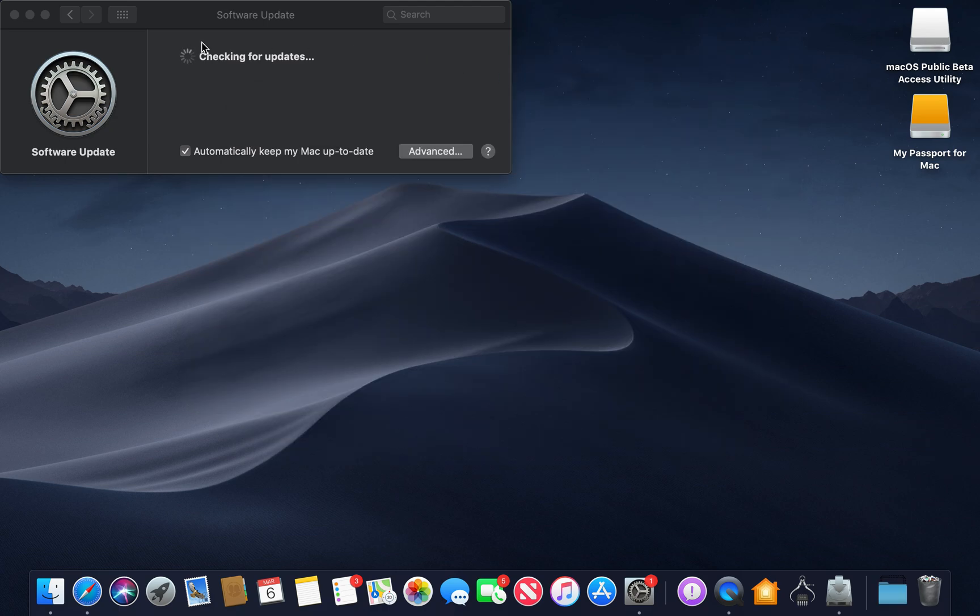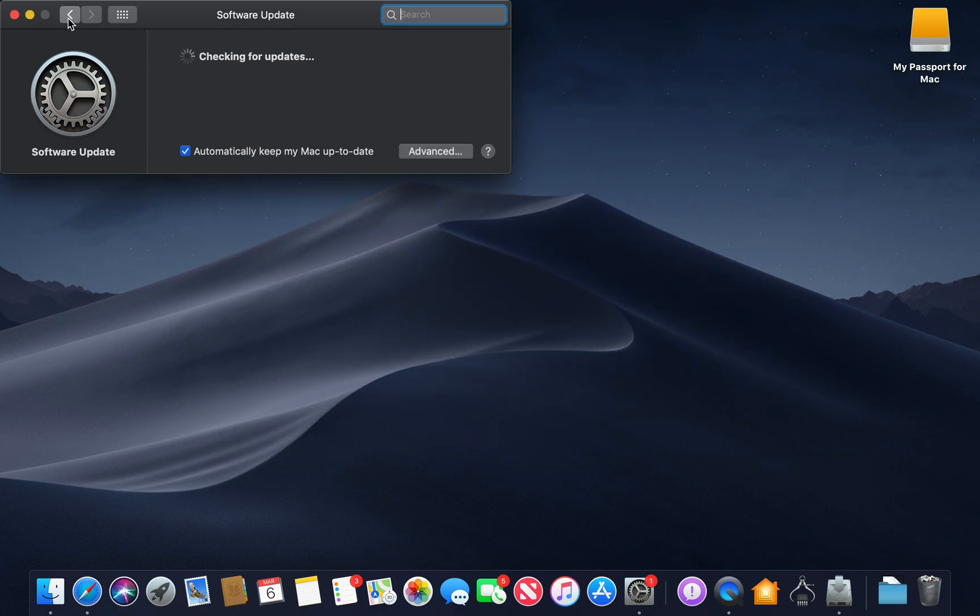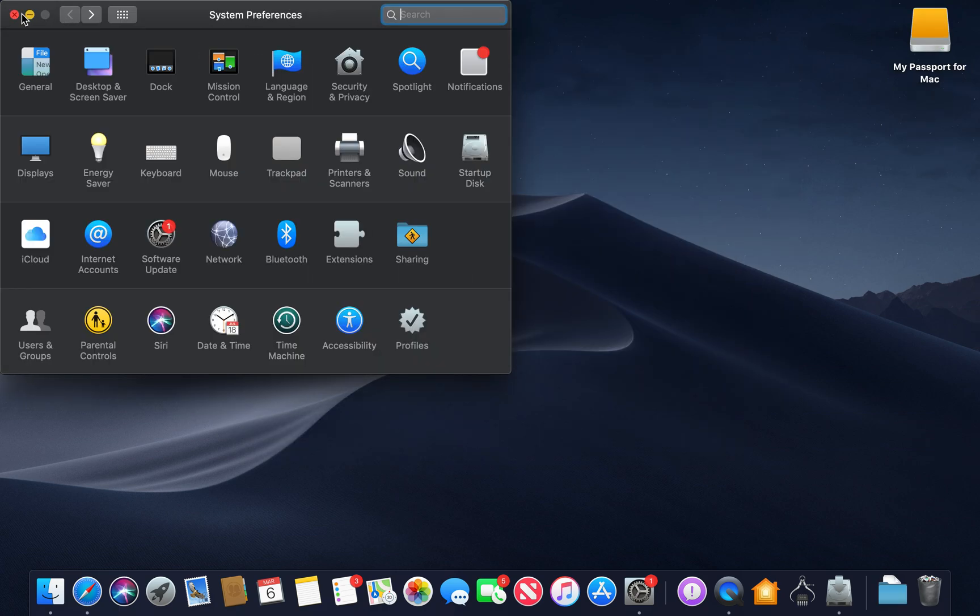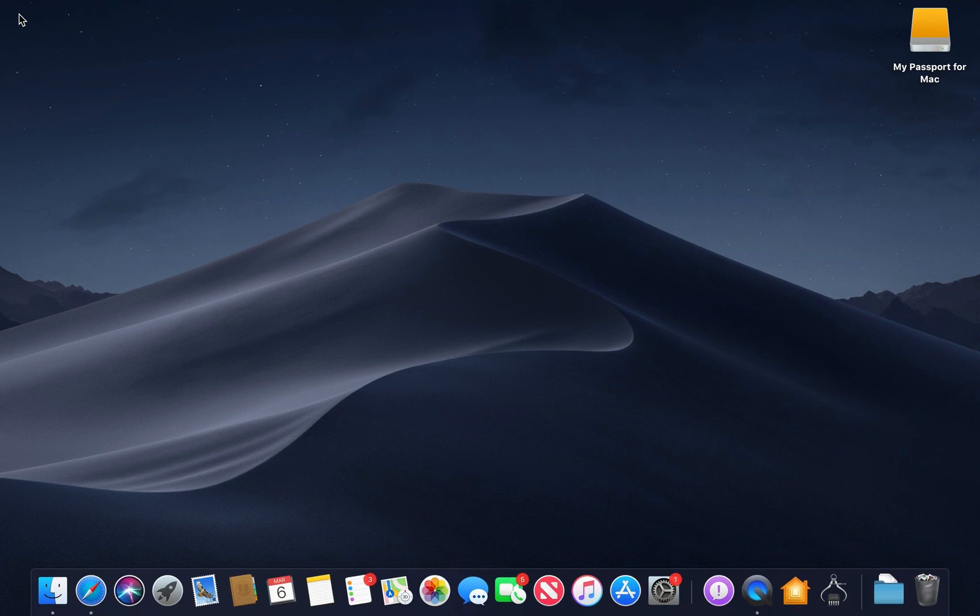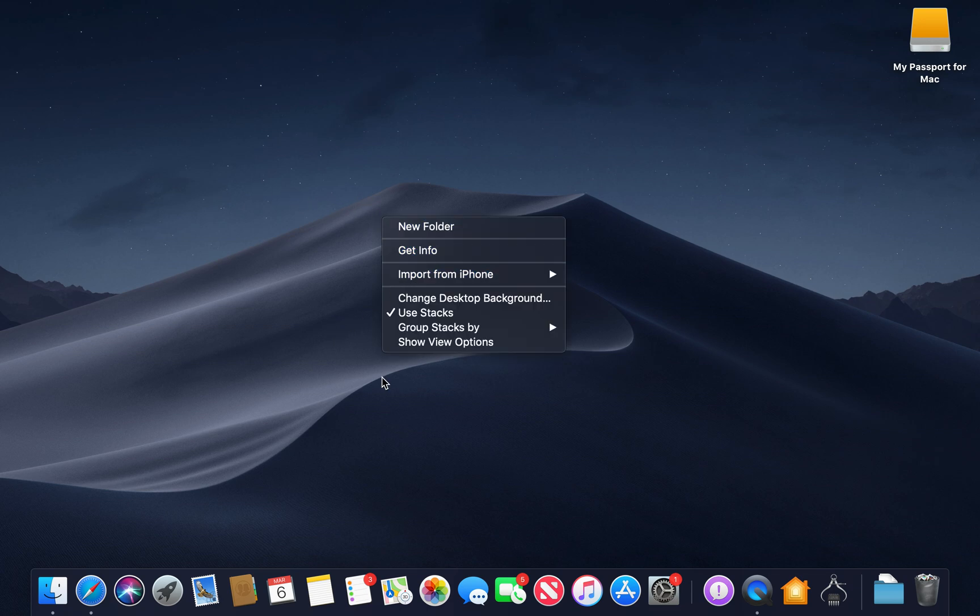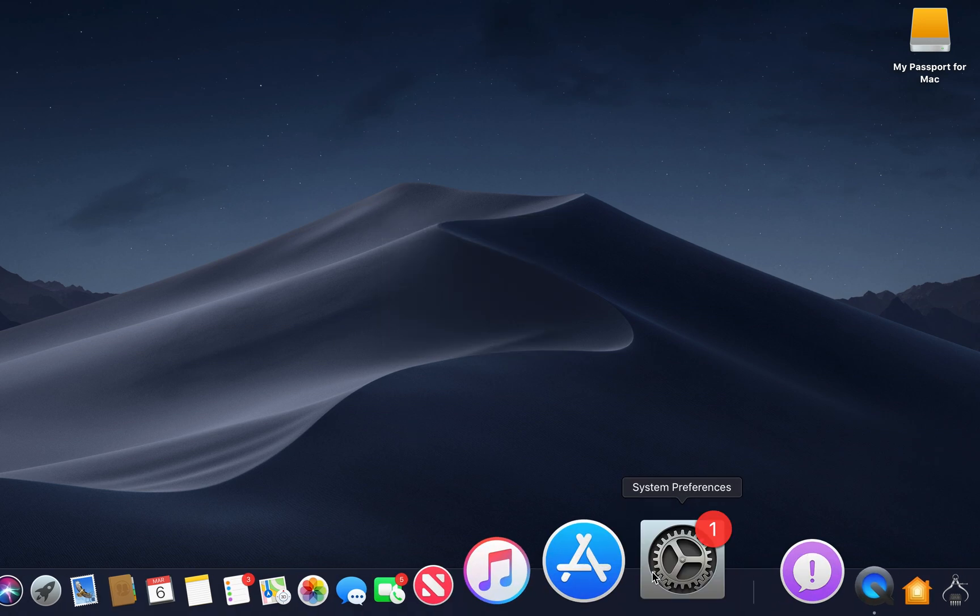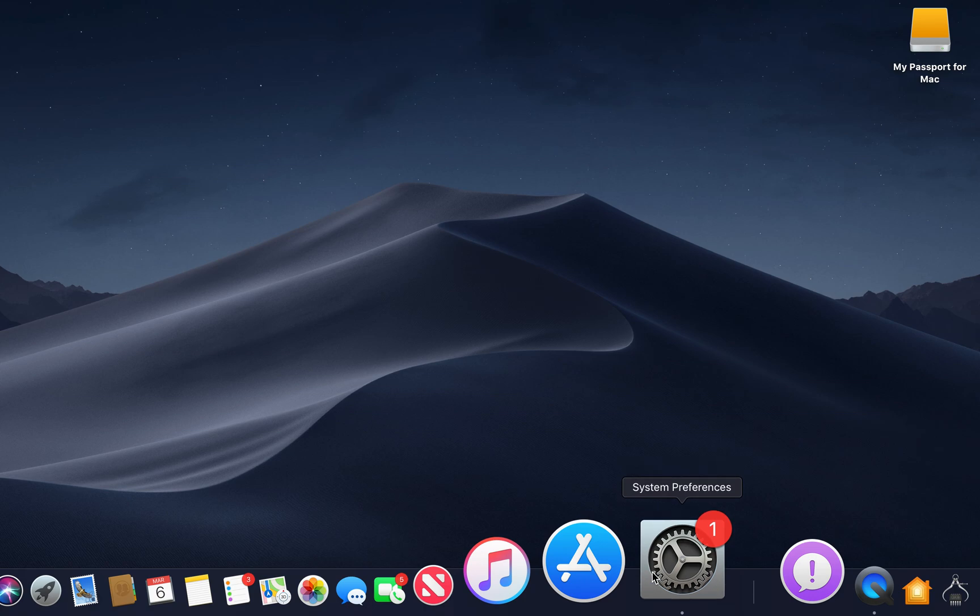Now once you do that guys, it is installed, finally it is installed. Now I'm going to show you a few new things in macOS Mojave and in the beta. So once you have the beta, first things first,